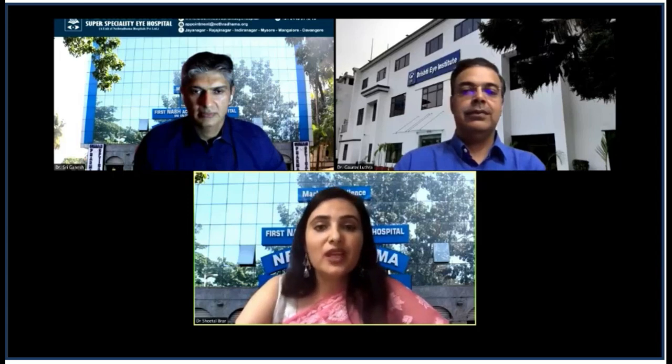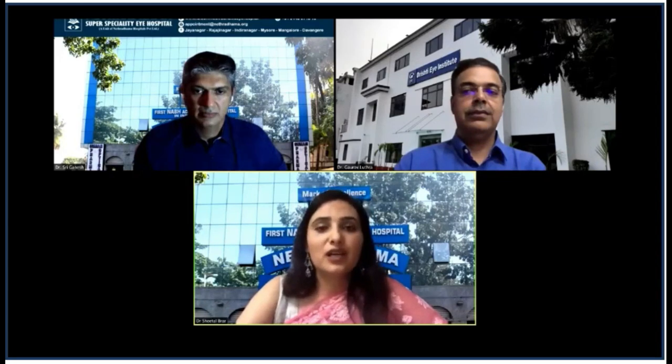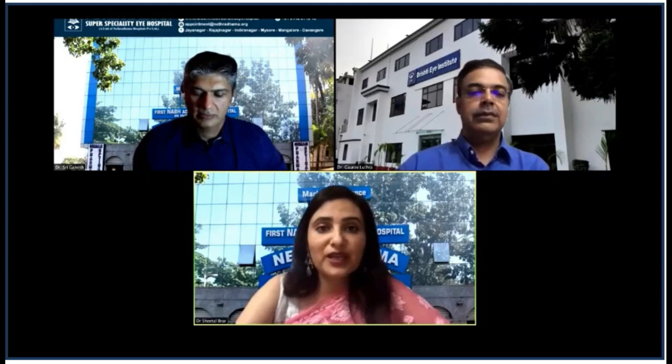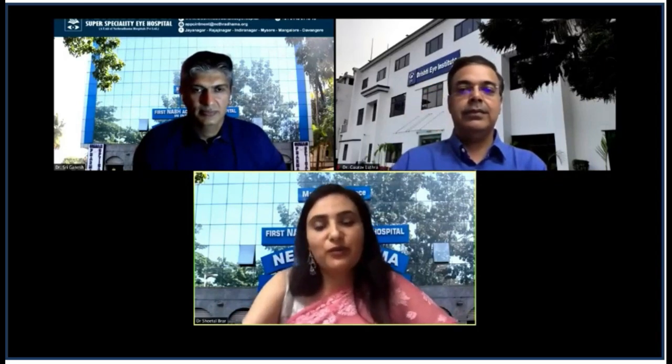He has innovated many new and path-breaking techniques and technologies, including some lens innovations. The whole audience is going to benefit a lot from his experience, which he will share today. Thank you so much, Dr. Ganesh, for agreeing to be part of this webinar and contributing. We welcome you, sir.